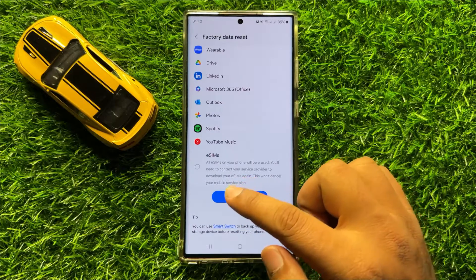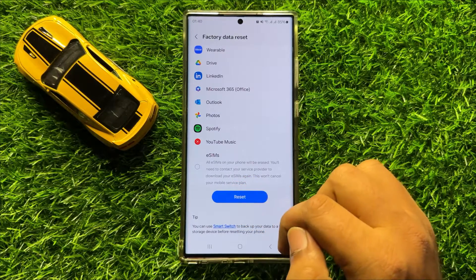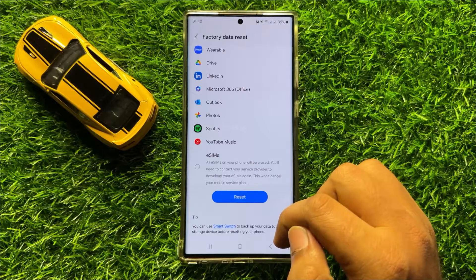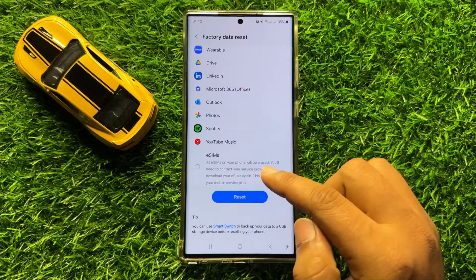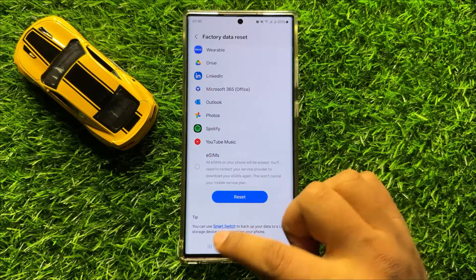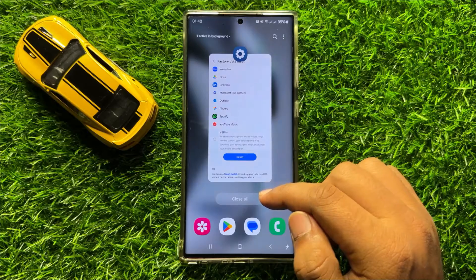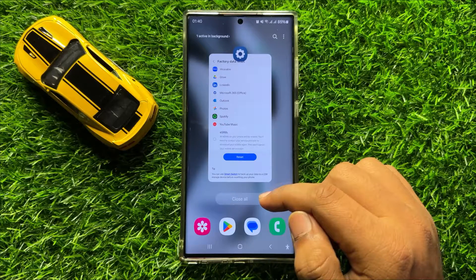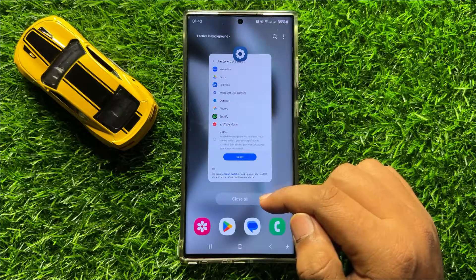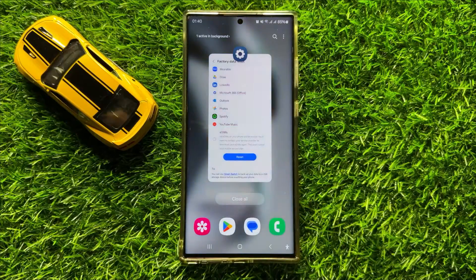Now when you click on this reset option, all your mobile data will be deleted, and then your problem will be fixed. I hope you liked the video. Thanks for watching. Bye bye.